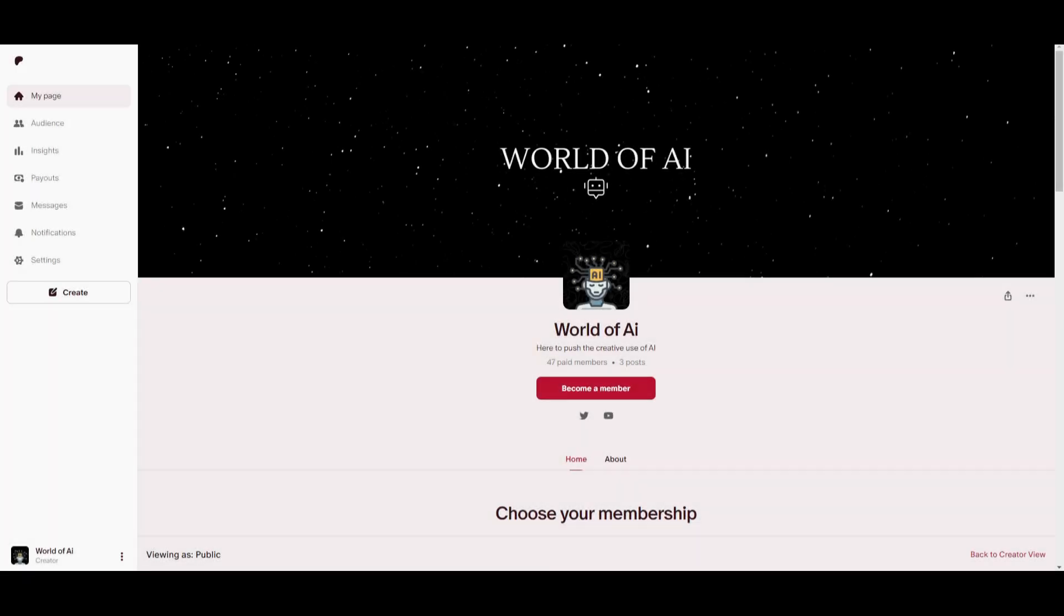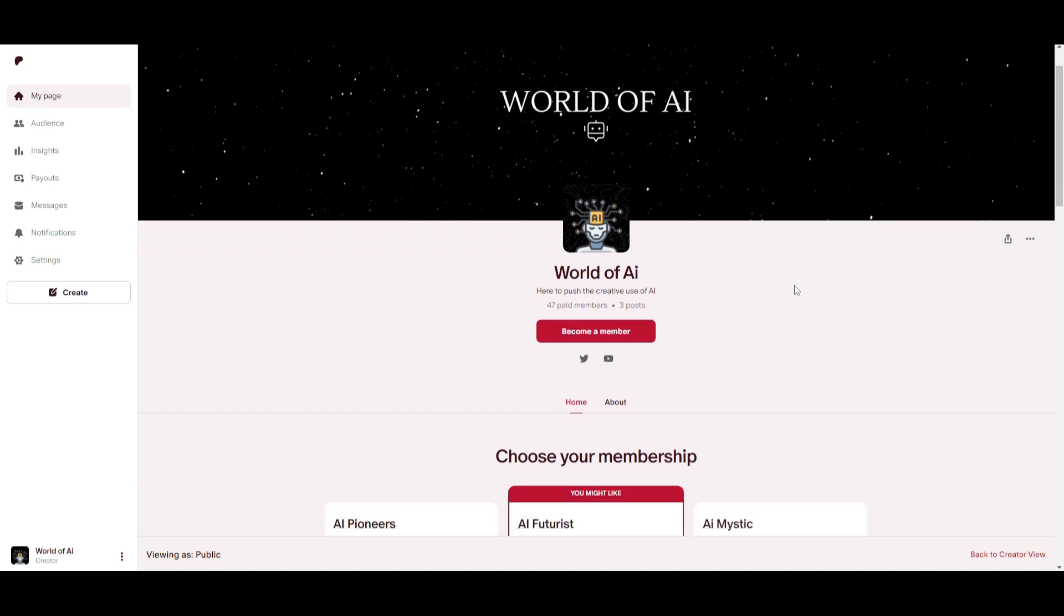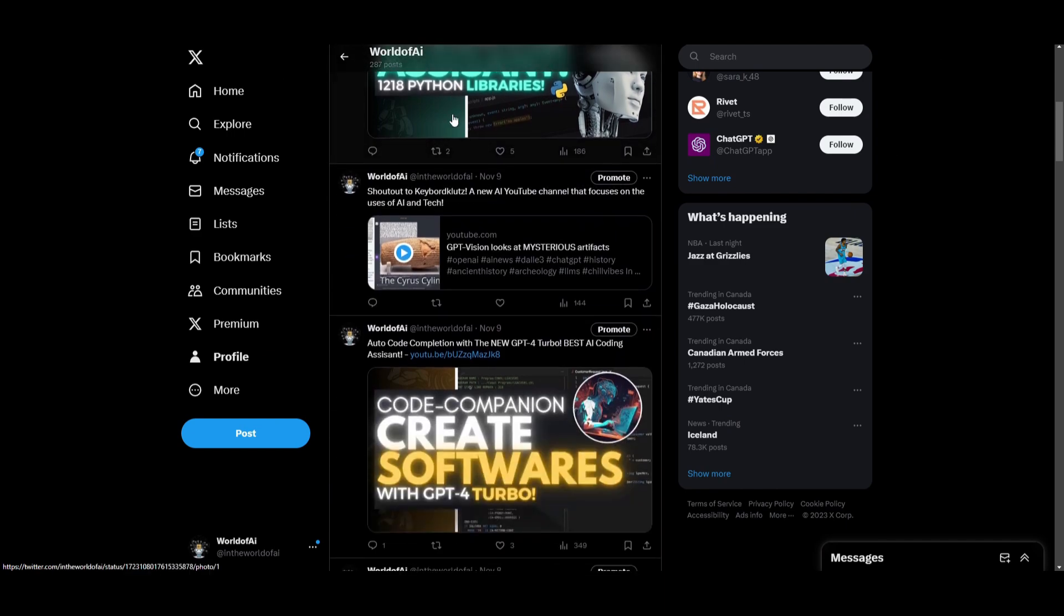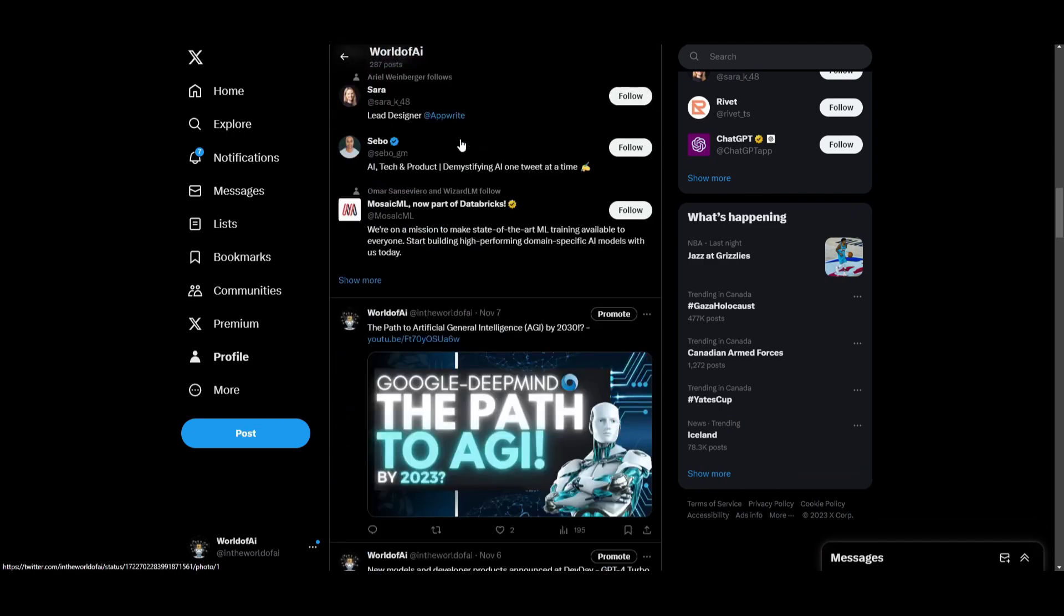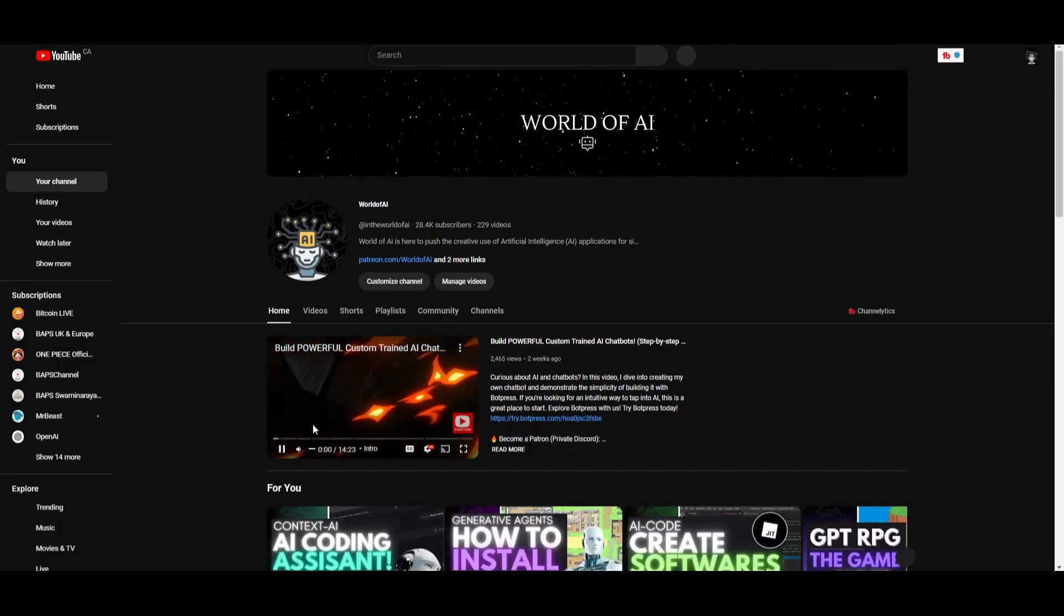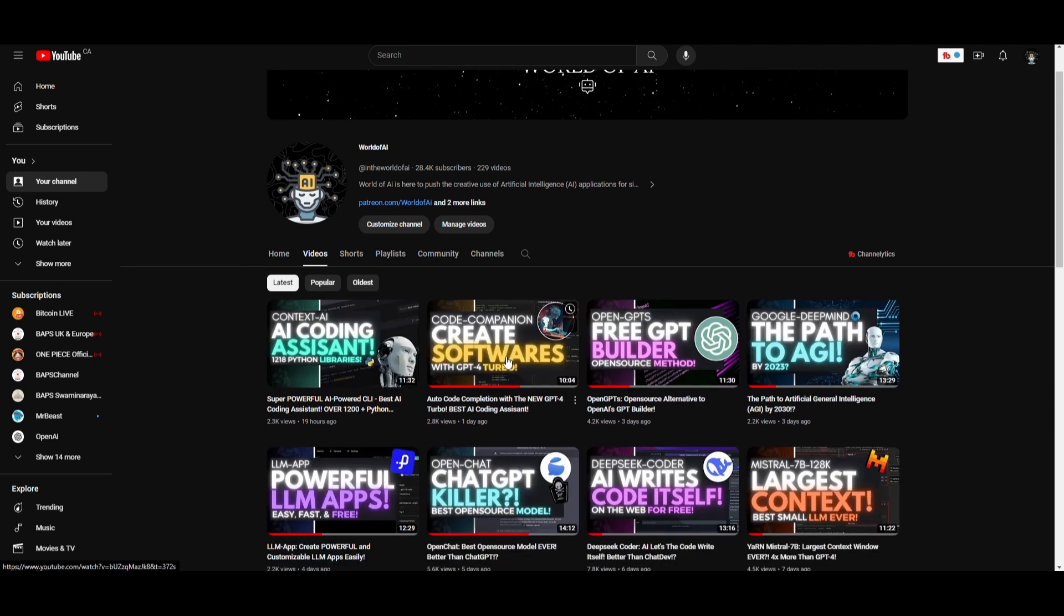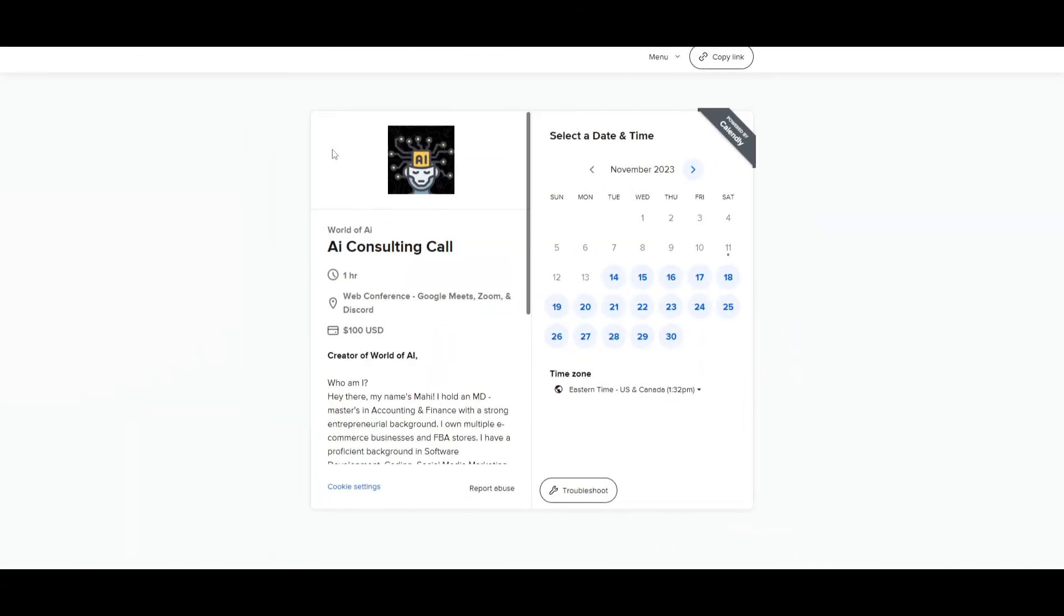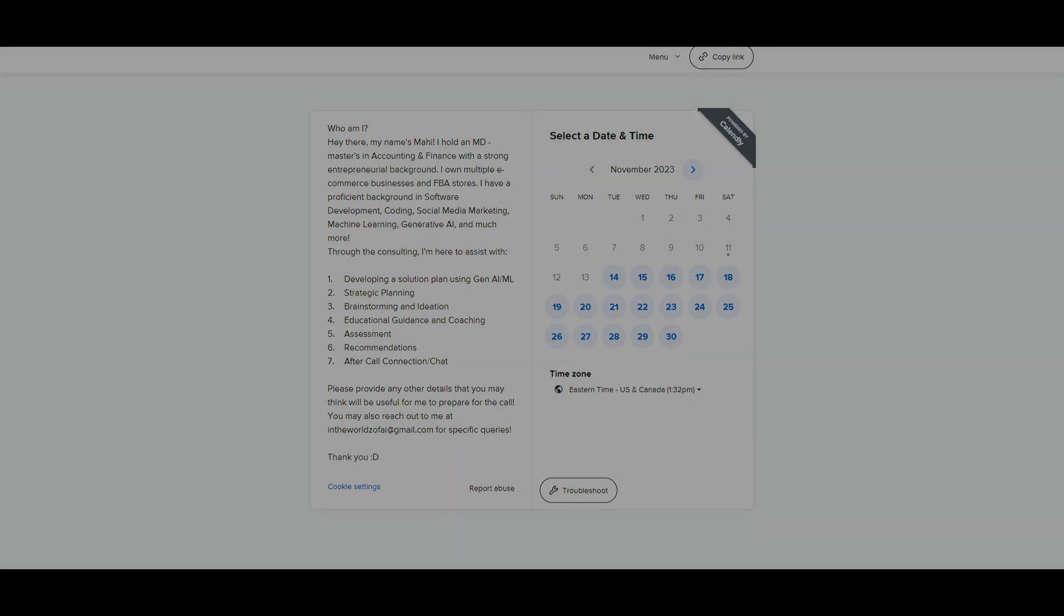The private discord has been growing on the daily. If you're interested definitely take a look at the Patreon link in the description below. If you guys haven't followed World of AI on Twitter I highly recommend that you do so. Make sure you guys subscribe, turn on the notification bell, like this video and check out our previous videos. If you guys would like to book a one-on-one with me you can definitely do so with the link in the description below where I can help you with consulting, strategic planning, as well as fulfilling your AI needs.